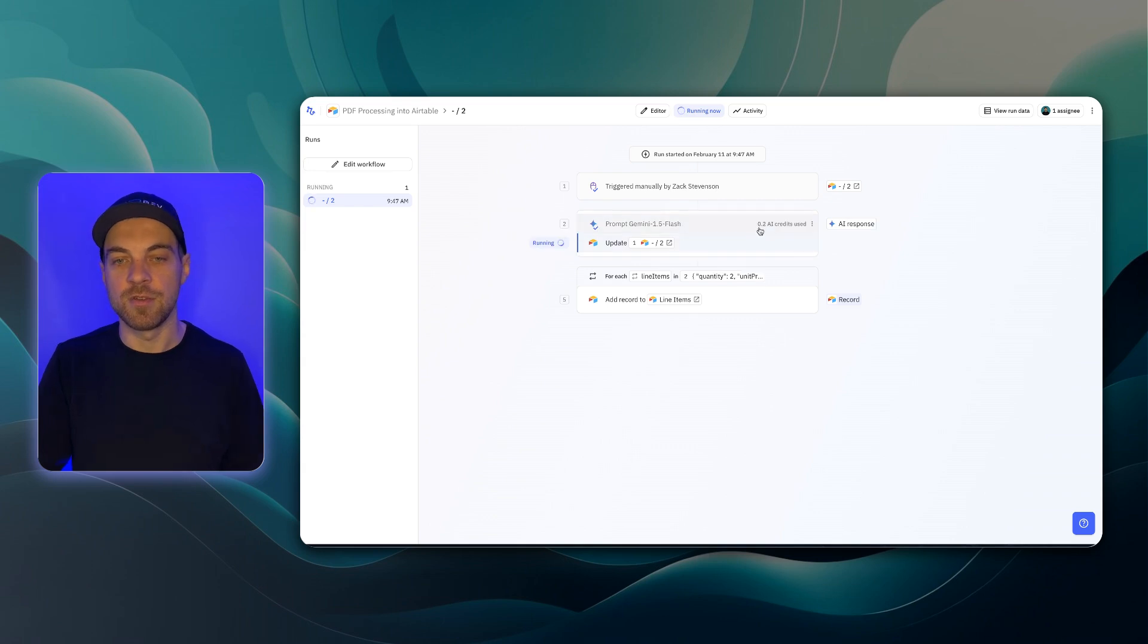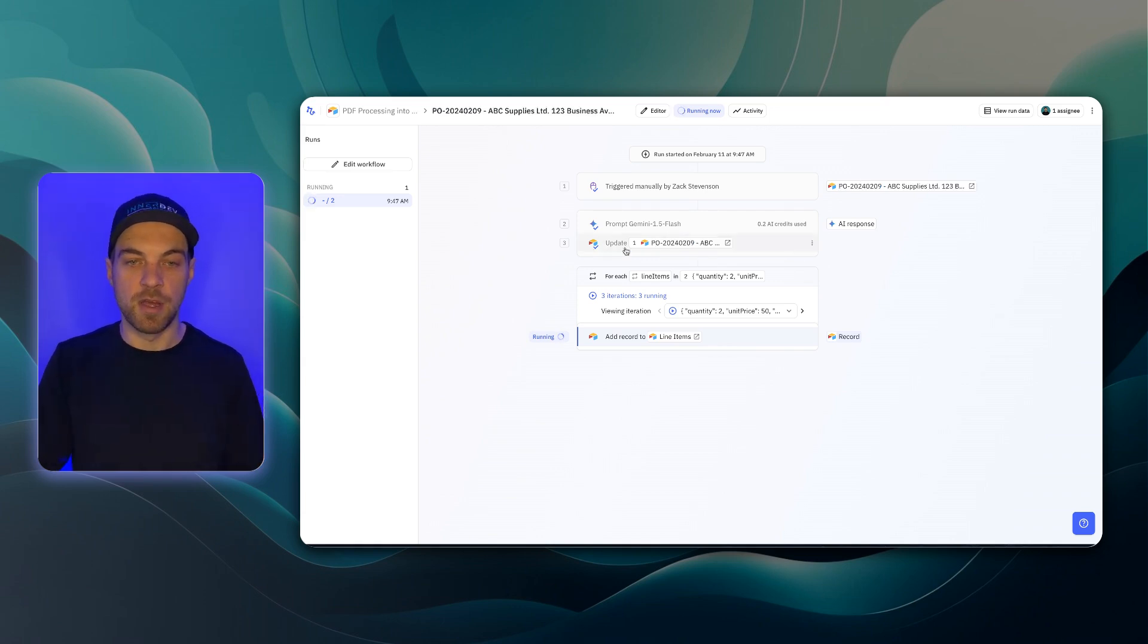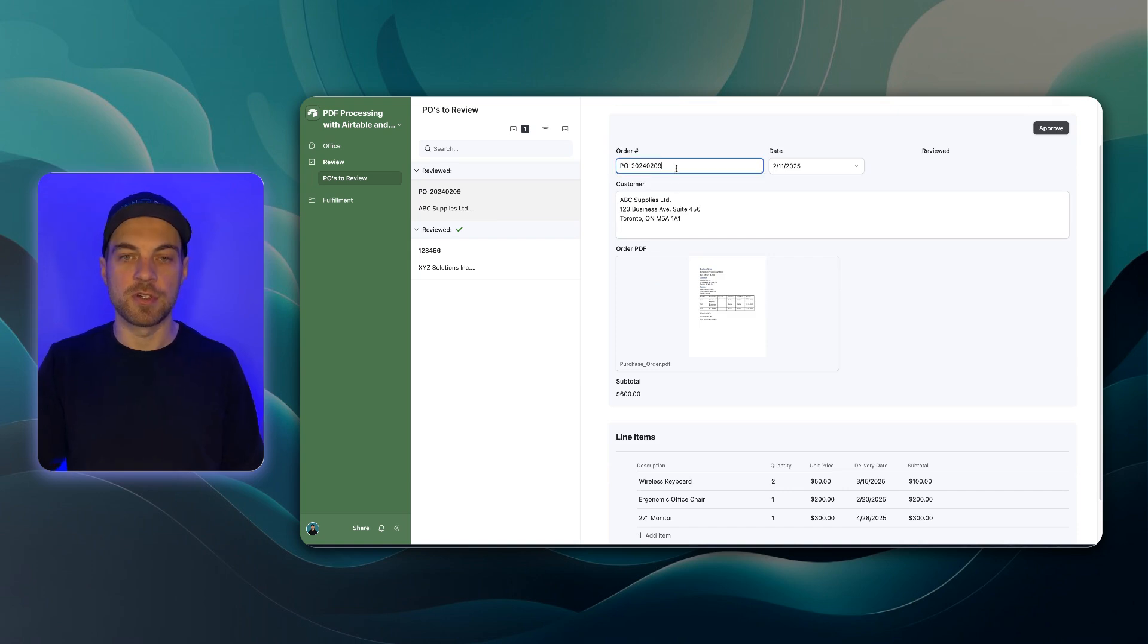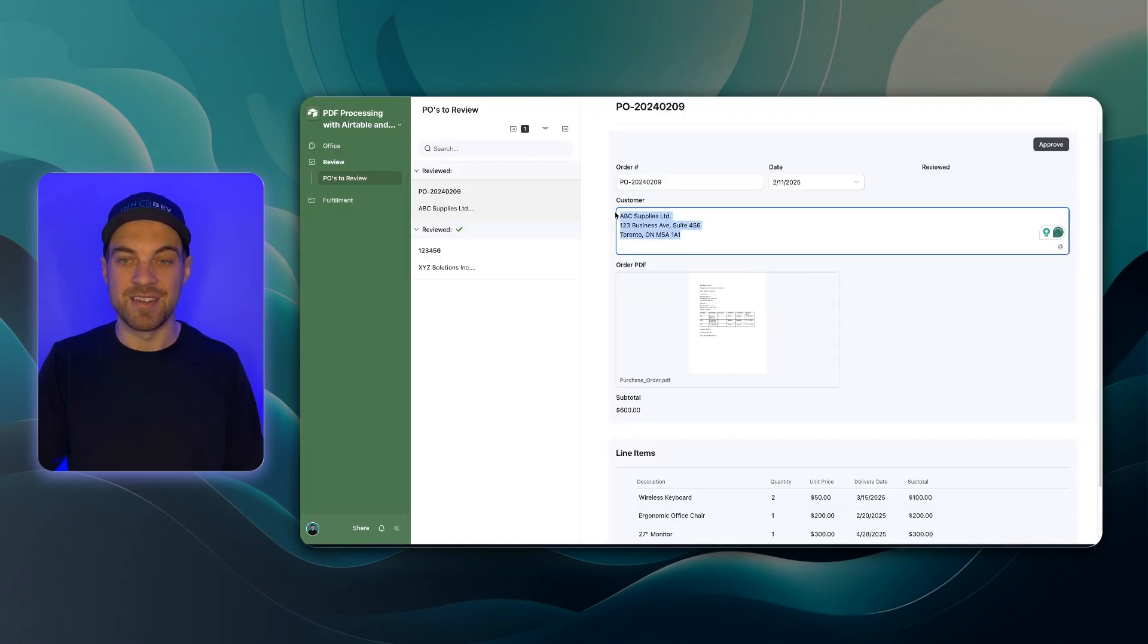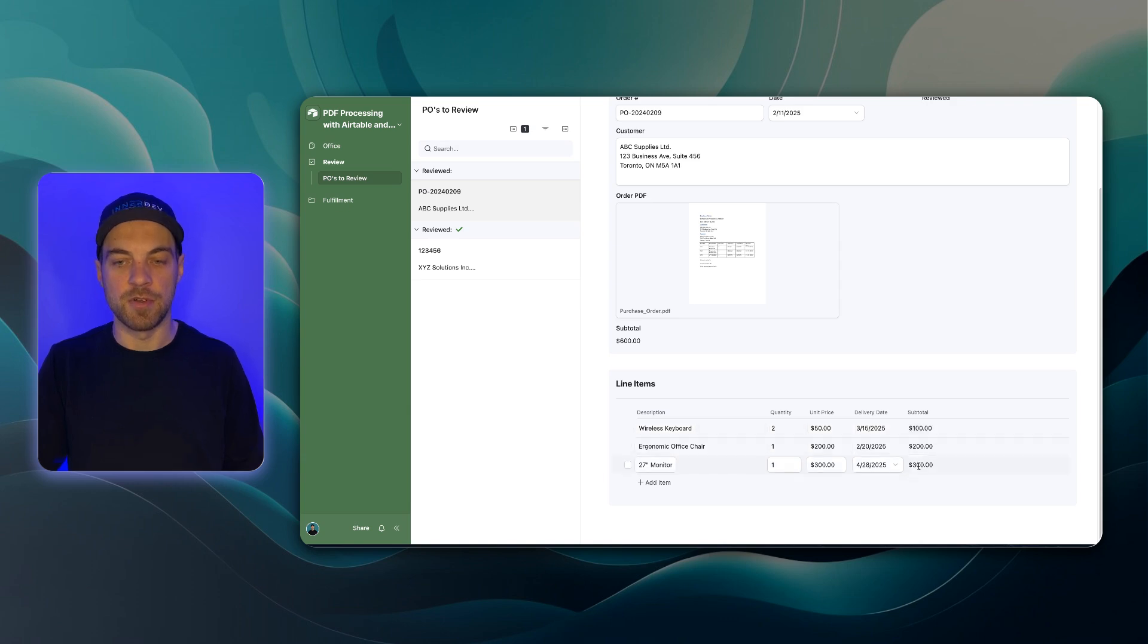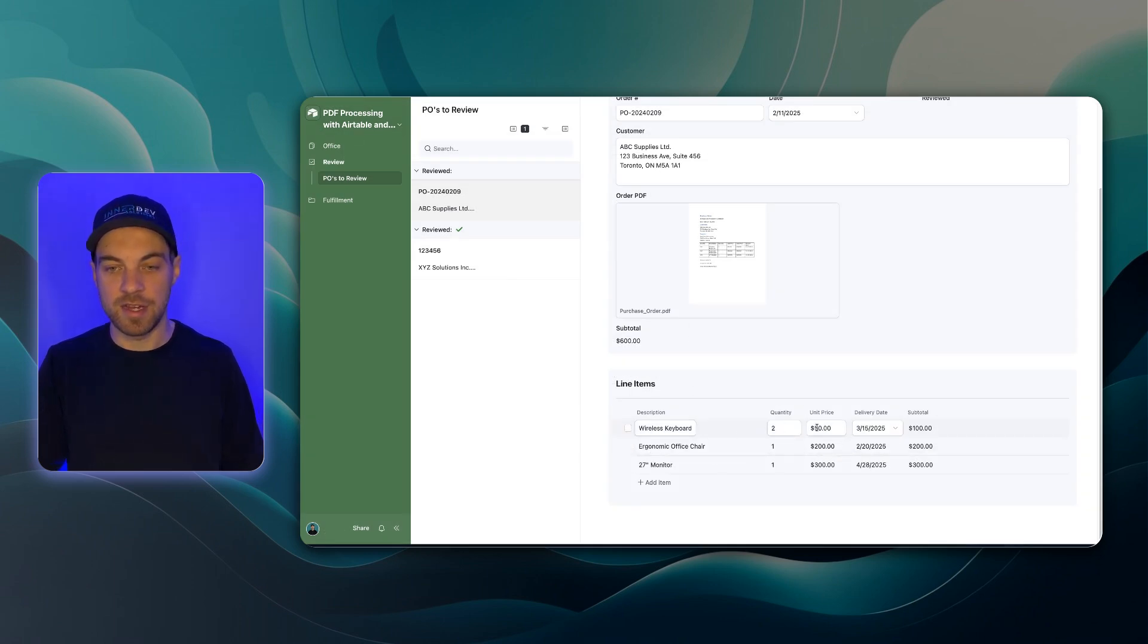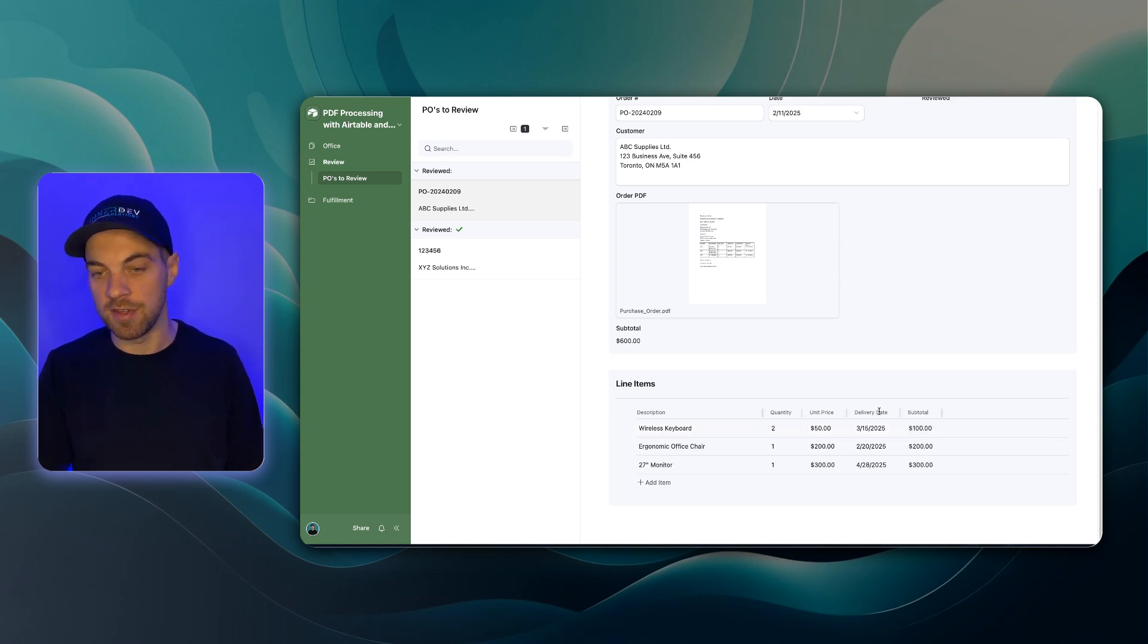As you can see here, it used 0.2 AI credits for the PDF and the prompt that we provided with it and the output. So that's really cheap and it tends to do a pretty good job. Let's updated the purchase order and now we can see it's iterating over each line item. We can see it's added the details for us. It's got purchase order. It's got the date from here, February 11th. It's added in the customer and we can see that the subtotal, which is a roll-up field, brought in all of the subtotal values. So if I click into it, we can see the subtotal was 600. So that's correct. And it's added in the three line items. It looks like everything, including the description or item name, quantity, unit price, delivery date, we're all correct.